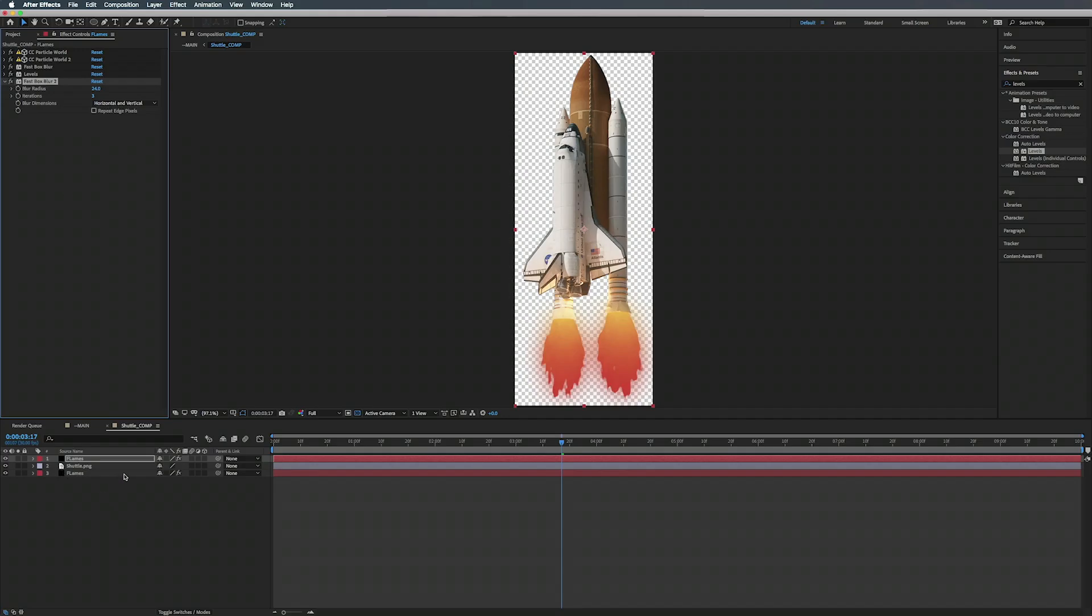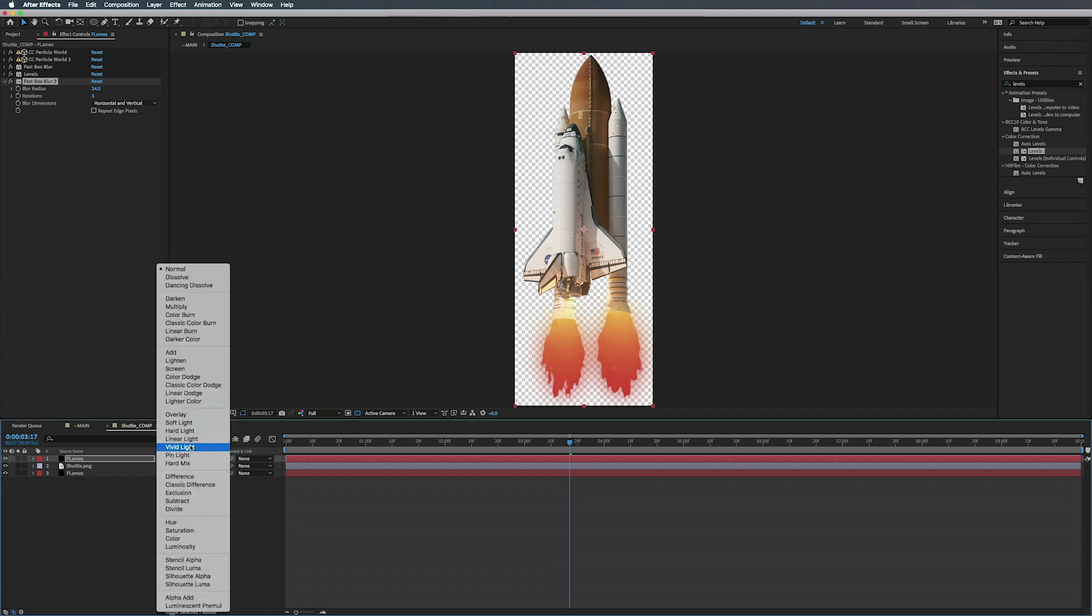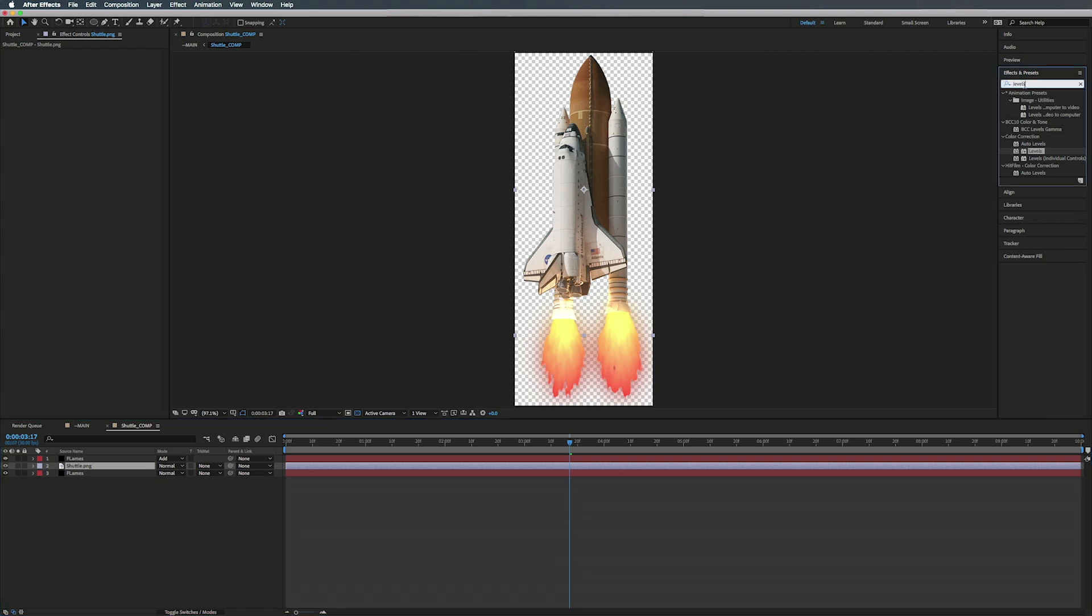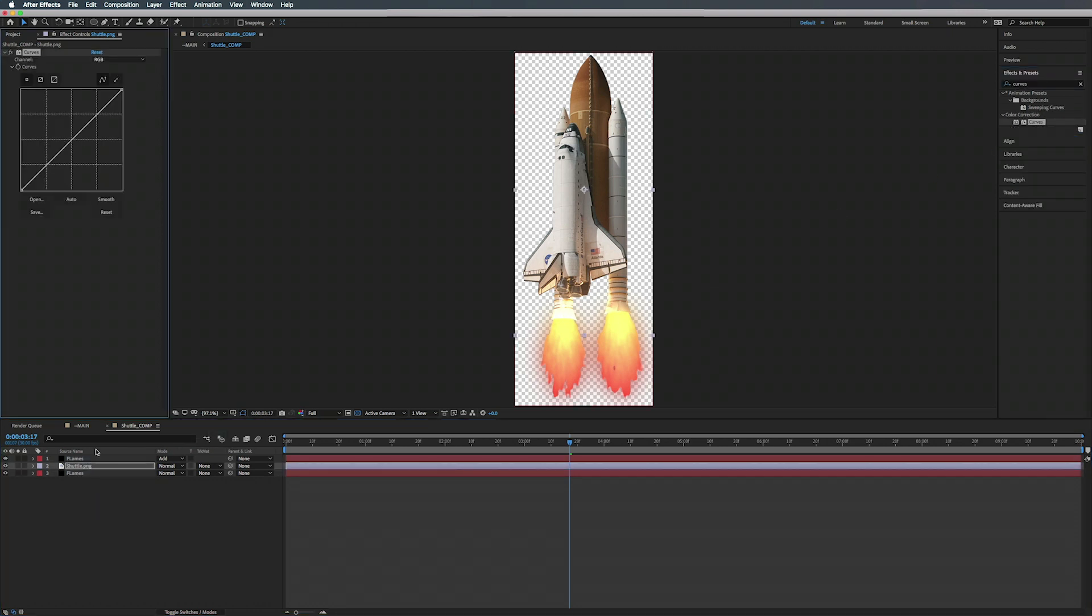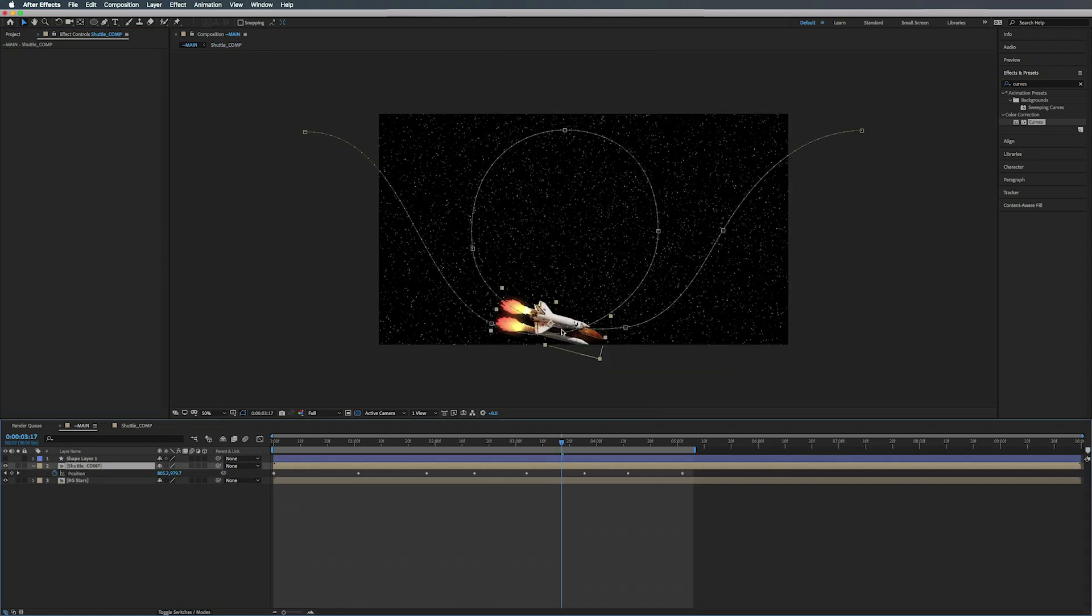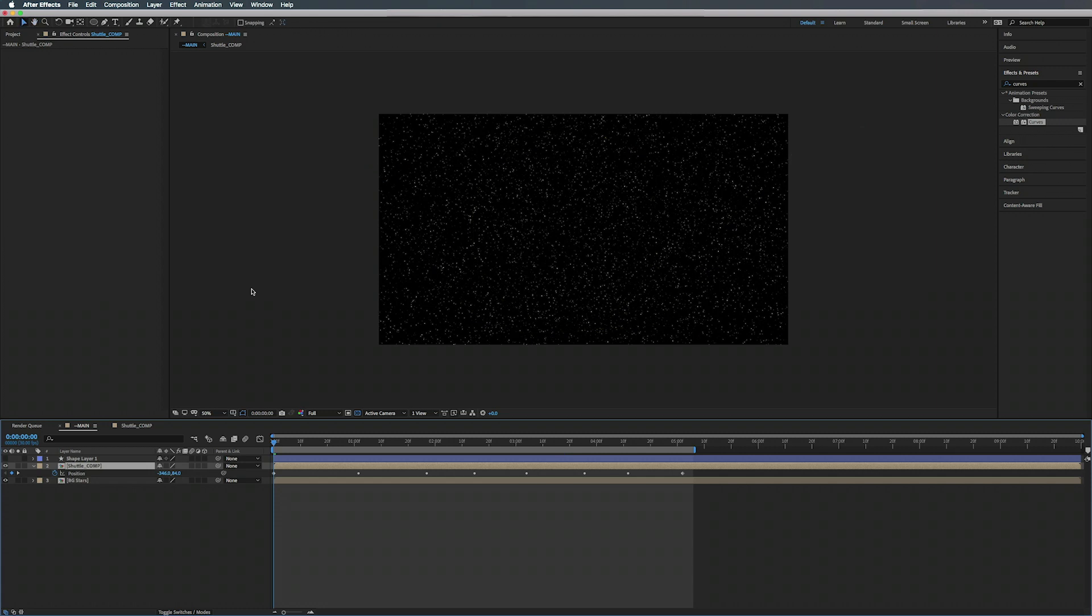Alright, so now what we can do is go to Toggle Switches and Modes, or F4, and we're going to change the blending mode to Add. We can just add a little Curves onto our shuttle here and just darken it a bit, and it kind of matches the background now.